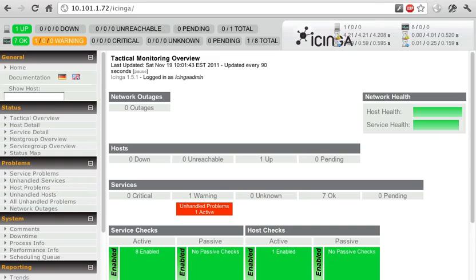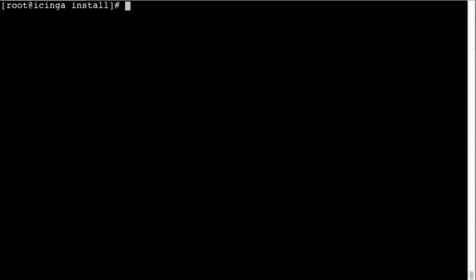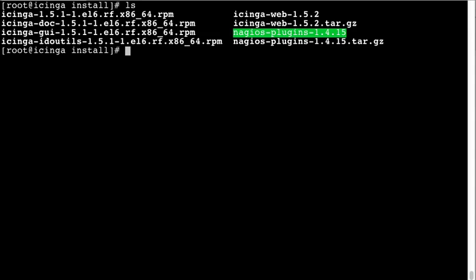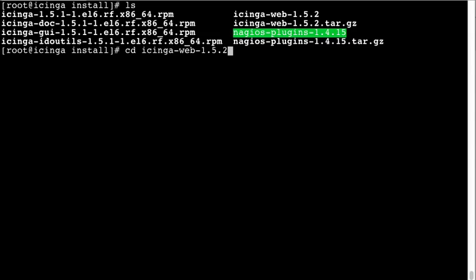So we will go ahead and install the new web interface. I downloaded the source from the website, I'm just going to go into there.